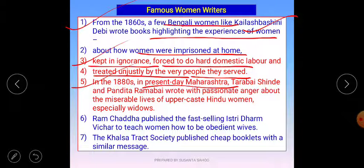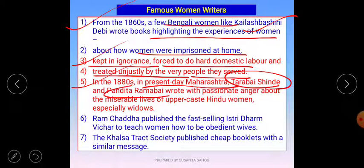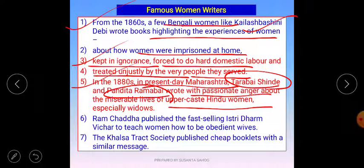In 1880s Maharashtra, Tarabai Shinde and Pandita Ramabai wrote with passionate anger about the miserable lives of upper-caste Hindu women, especially widows. They focused on how women were treated badly in society and wrote about the real position of women. This created a competition among women writers to bring attention to how the women's section of society had been suppressed.